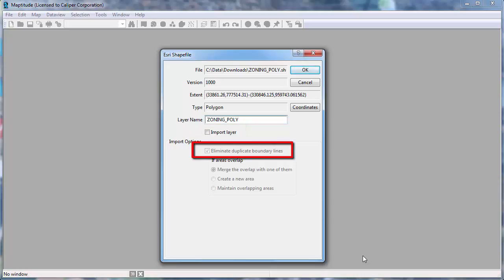You also have the option with some files, such as shapefiles, of making them topological by checking this box when you import.